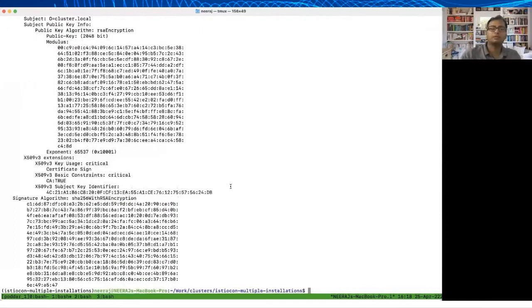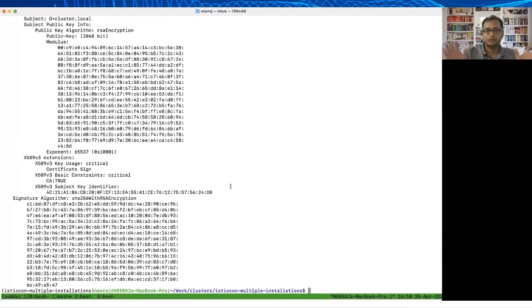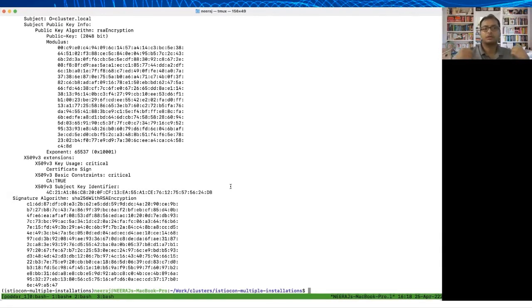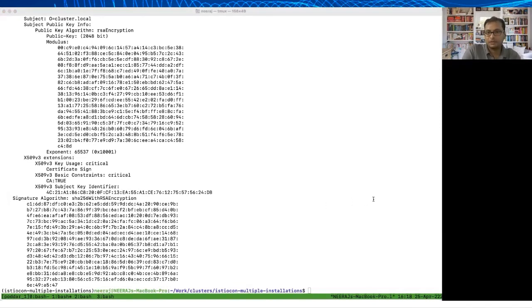Remember in our case there are two Istiods and both of them are bootstrapping and creating their own root CAs. That means there are two sets of controllers or there are two sets of Istio control planes that are trying to take control of the same secret.